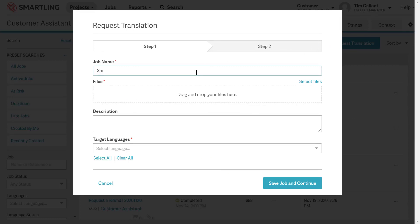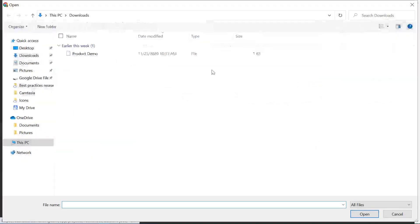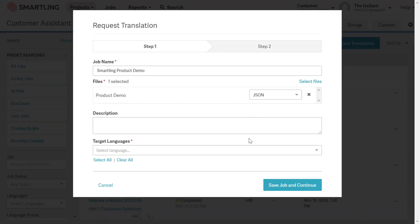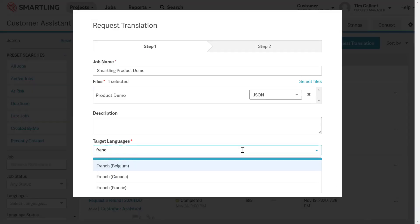We'll first provide our job with a name, upload our file, and assign our target language.